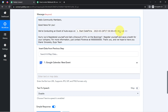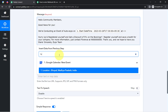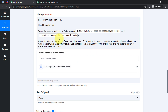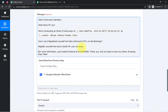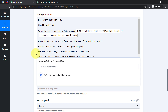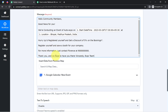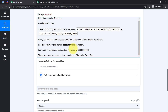I'll also add the location — let me search for and map the location. So now I have mapped two important details. If you want to attach more details, you can do the same. 'Hello community members, good news for you. We are conducting an event of Auto Expo on this particular date at this particular location. Hurry up and register yourself and get a 5% discount on the bookings. Register yourself and save a booth for your company. For more information just contact here.' And I've provided a random number. 'Thank you. We hope to have you there. Sincerely, Expo Team.'